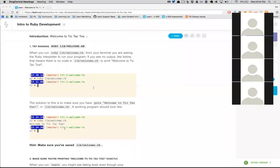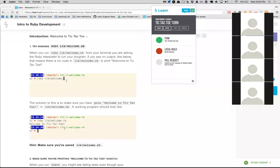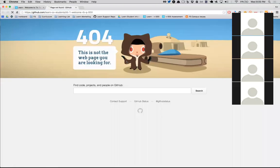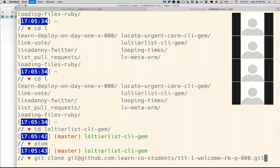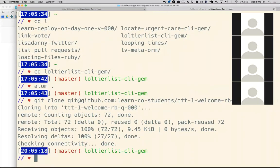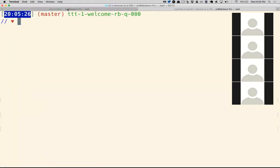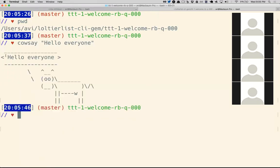I'm going to open and clone this lab down. One of the ways we organize challenges on Learn — by the way, this is my terminal. If you're using Nitrous it might look a little different, but this is my computer. I can do things like pwd, or cowsay, or cmatrix. This is kind of like the programmer's workbench.